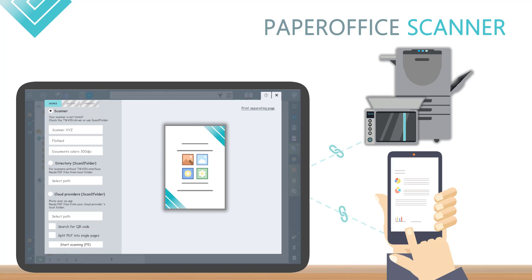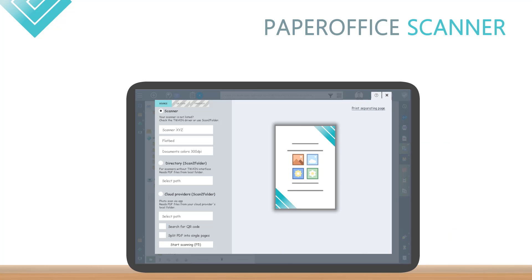This powerful Scan module has all the tools to process your scanned documents, save them safely and optimize them.